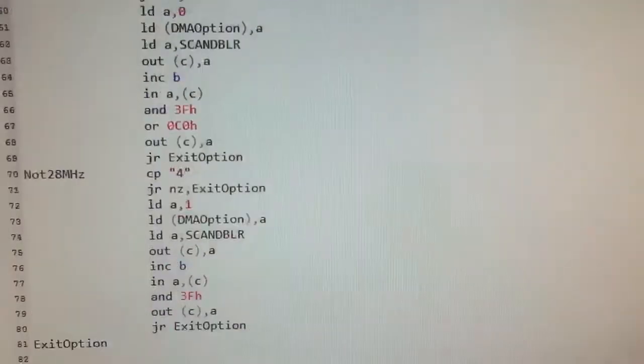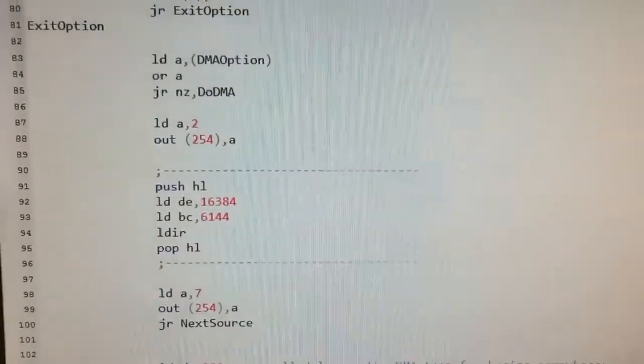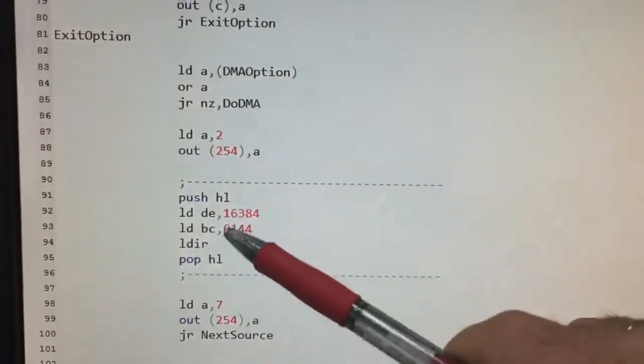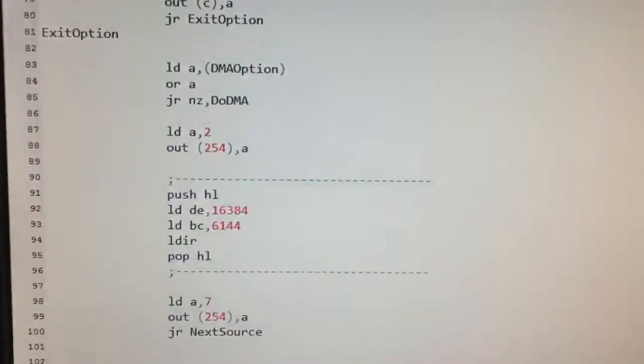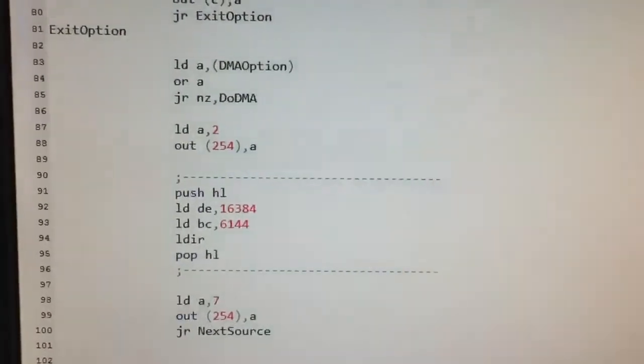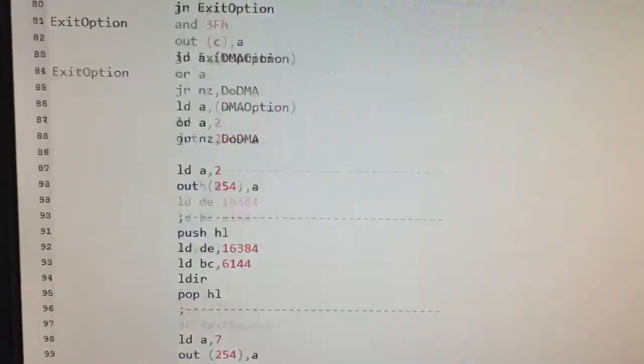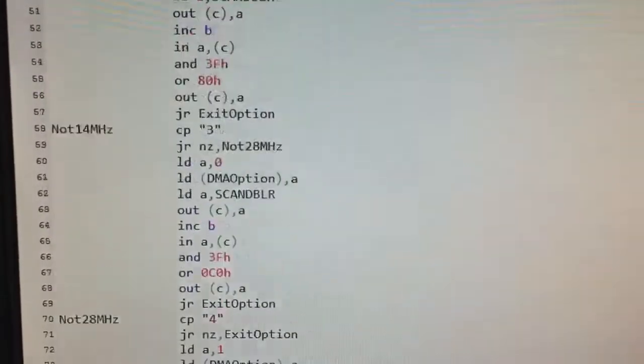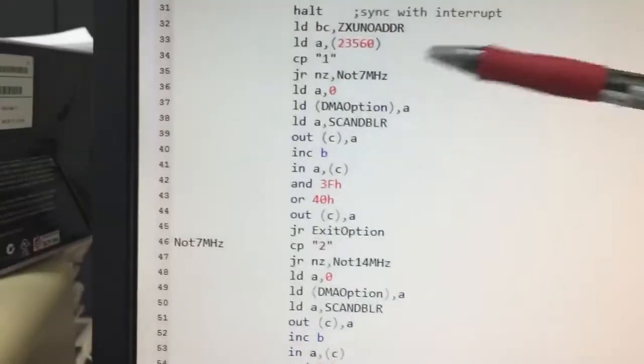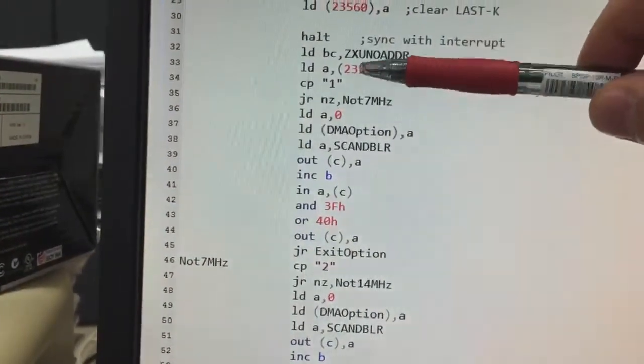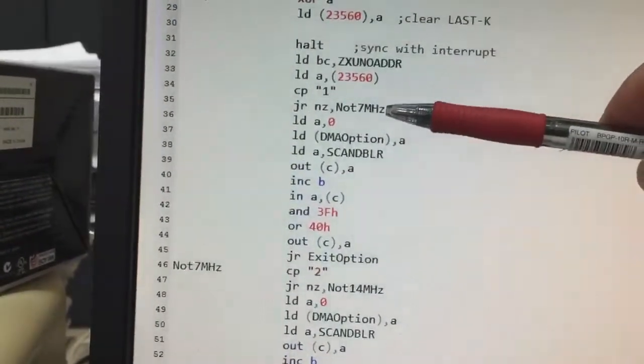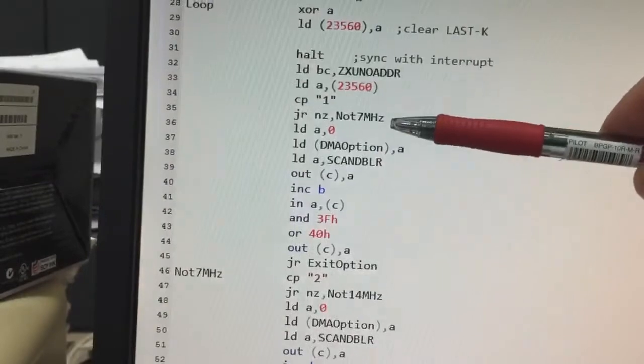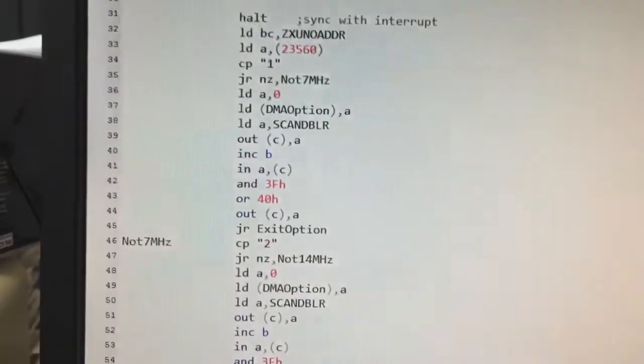We can change the speed at which the LDIR instruction is executed. So, if I choose 1, LDIR will be executed at 7 MHz.